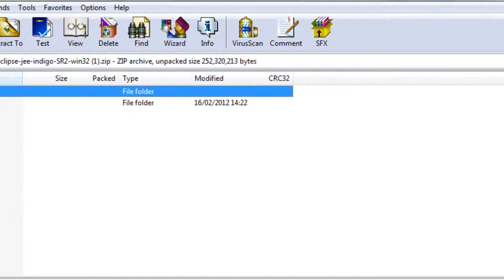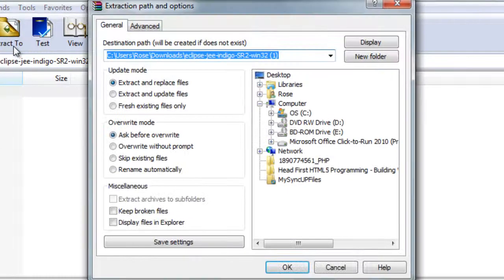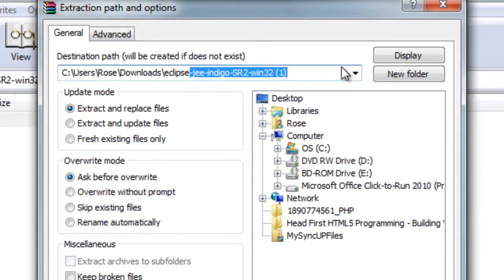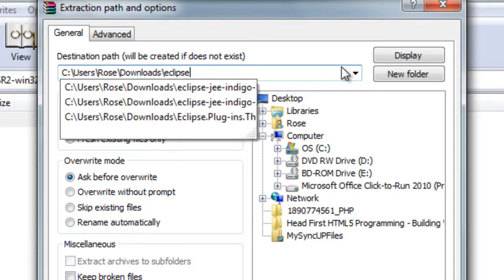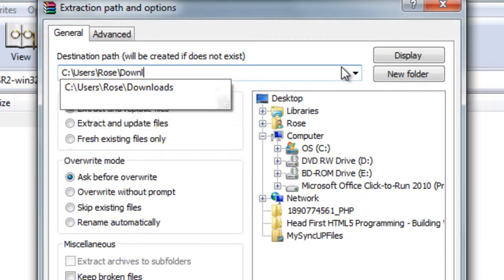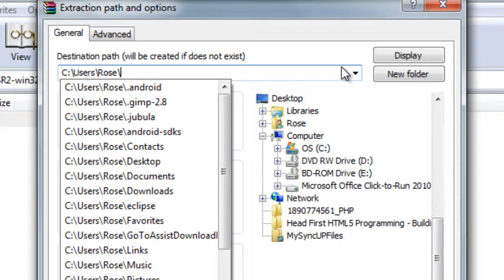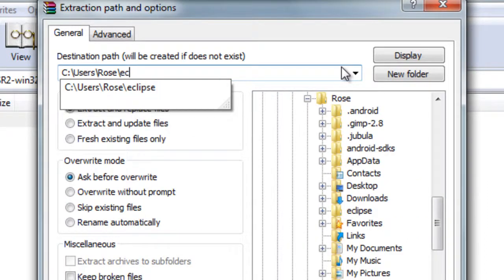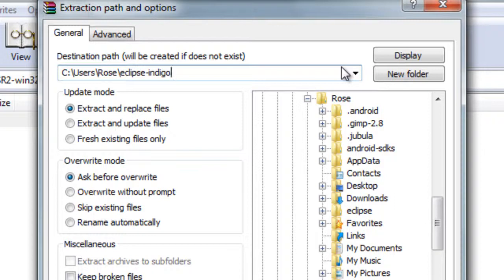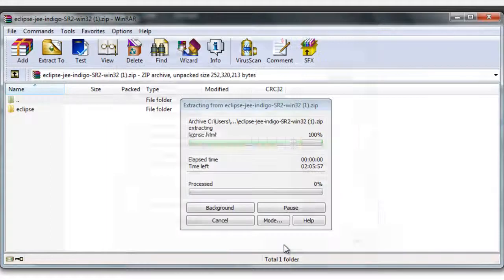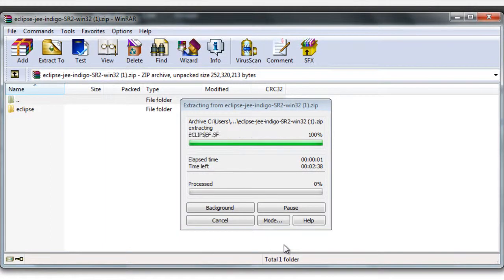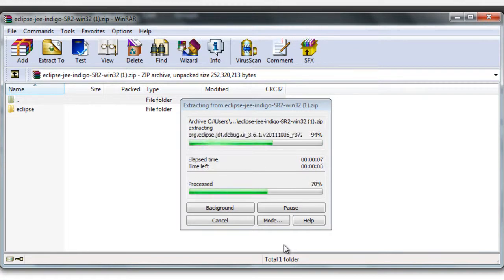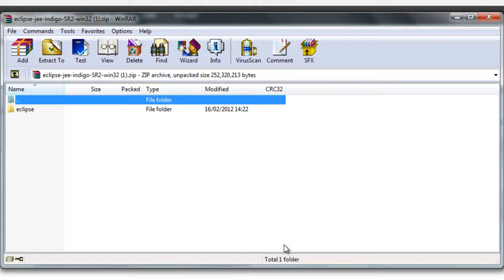I'm going to extract this to my user in Windows. And I'm going to call it Eclipse dash Indigo. Let that extract to there. It's going to take a couple of moments. That's great.